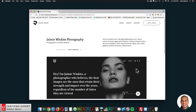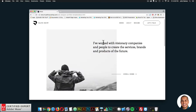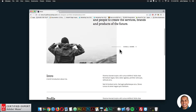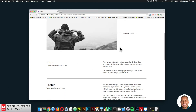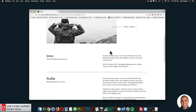That is the projects page. Then we have the about page, which says 'I've worked with visionary companies and people to create the services, brands, and products of the future.' This is where the user can find out more information about you.